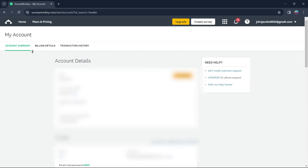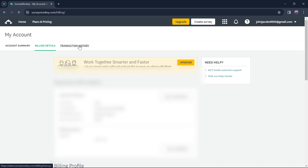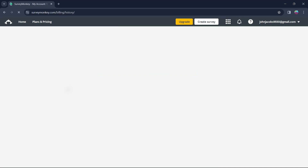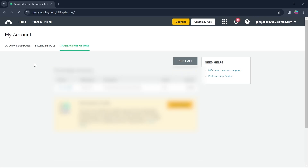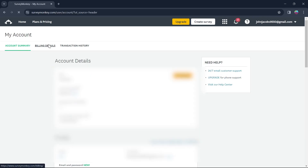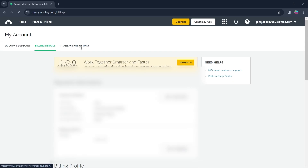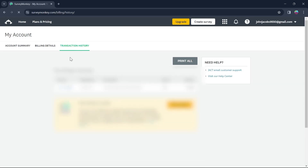Click on My Account and you'll see this page with account details, profile, data features, linked accounts, general preferences, and much more. Here you can do settings for your SurveyMonkey account. You can go to billing details and see billing details, transaction history, and much more.